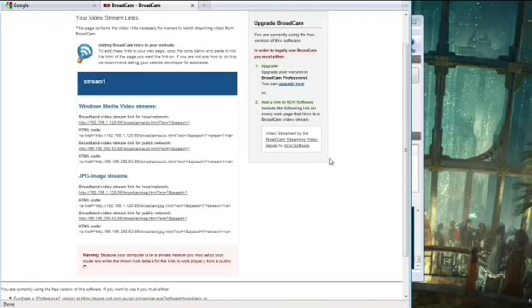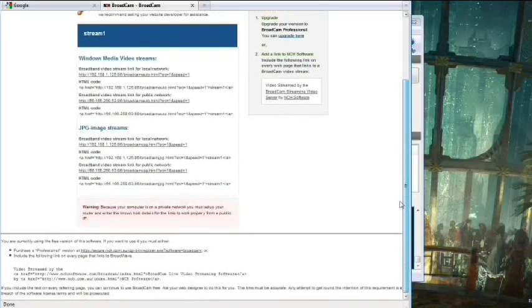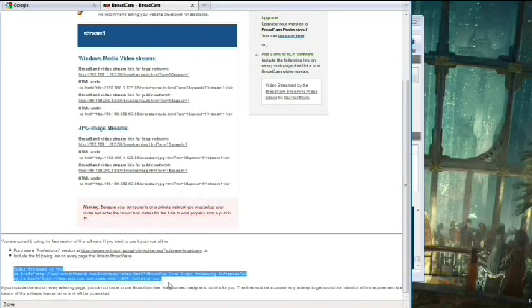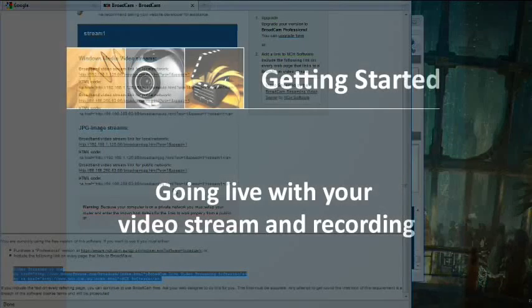If you plan on using the free version of Broadcam, you must also include a link to NCH Software on every page that links to Broadcam. The HTML code for the NCH Software link is found at the bottom of the links page. It must be placed accurately on your website or else Broadcam will be disabled.